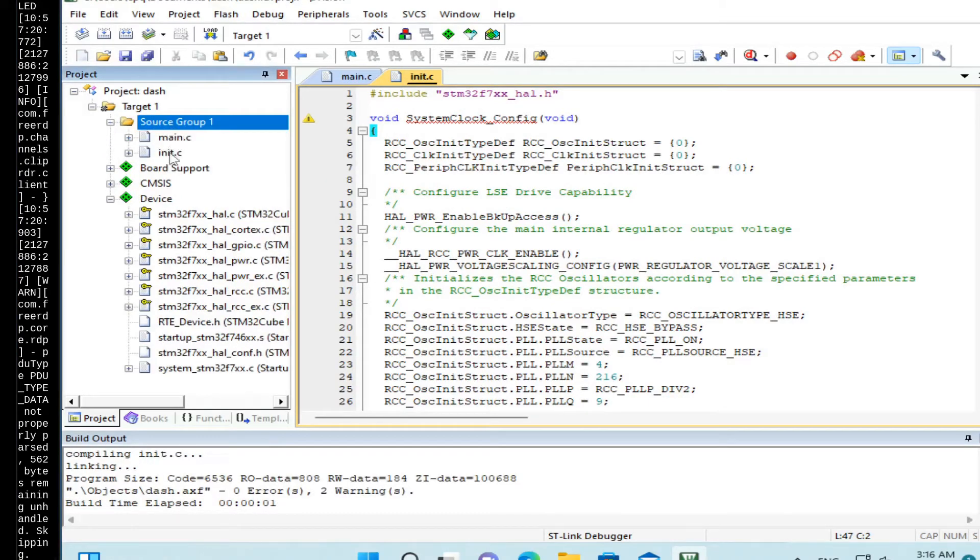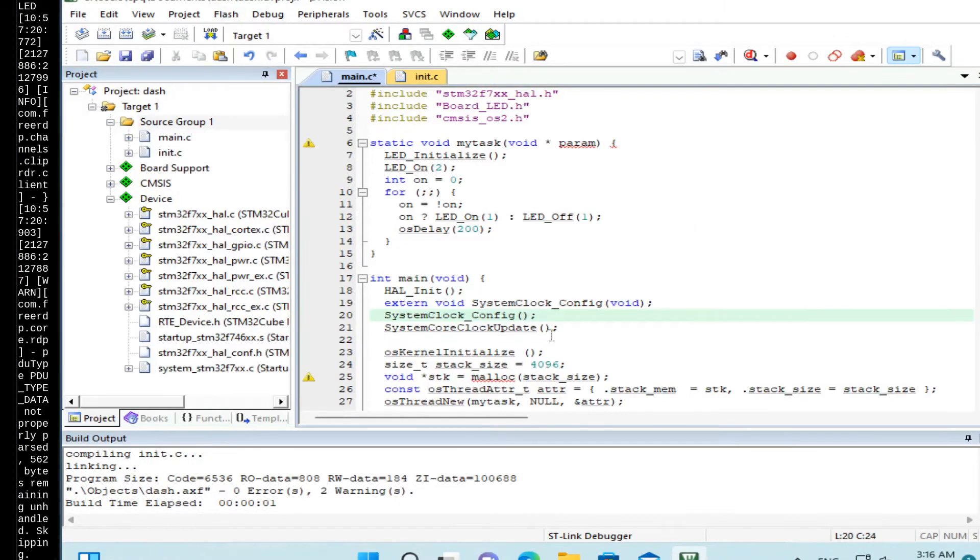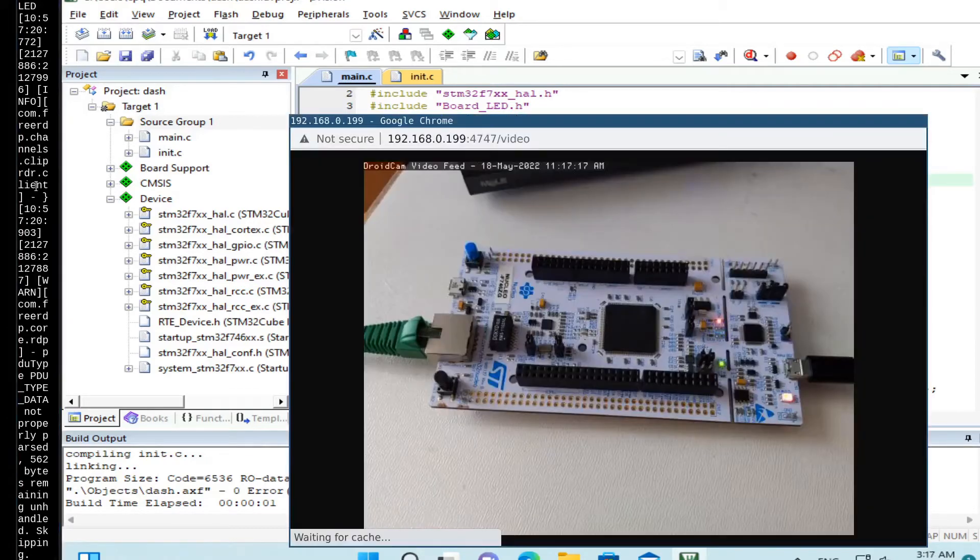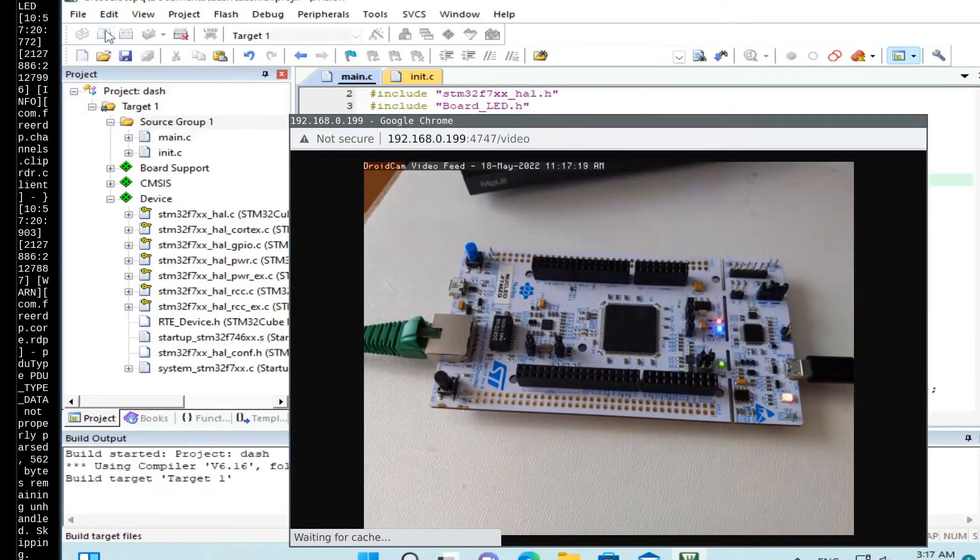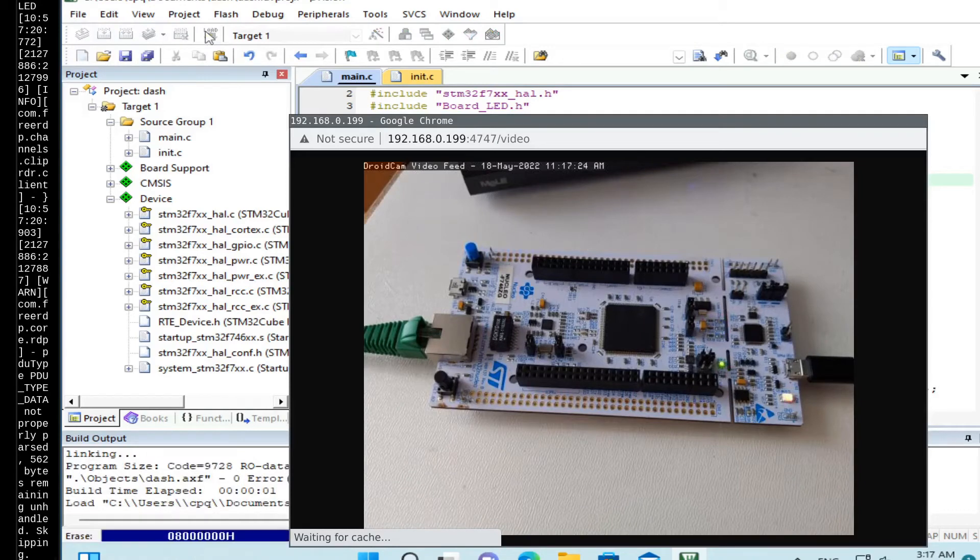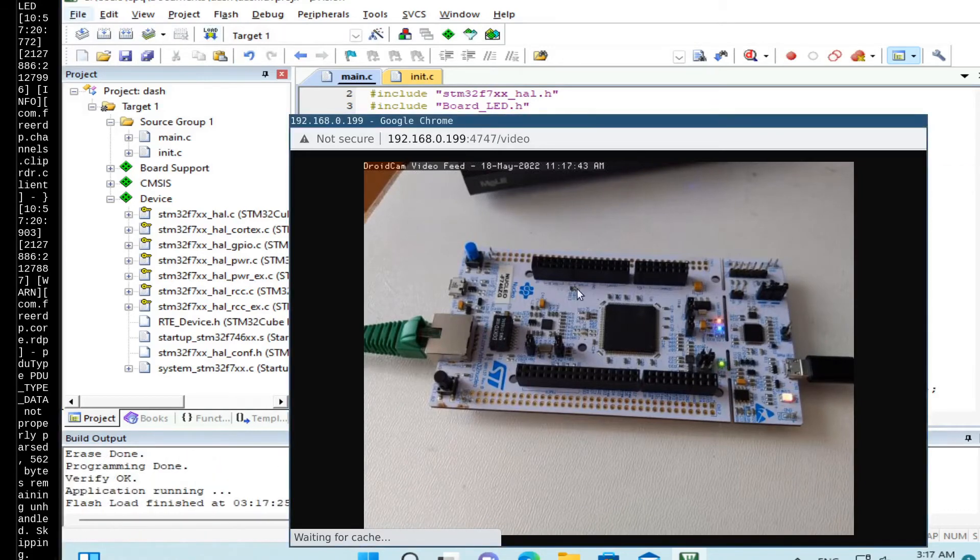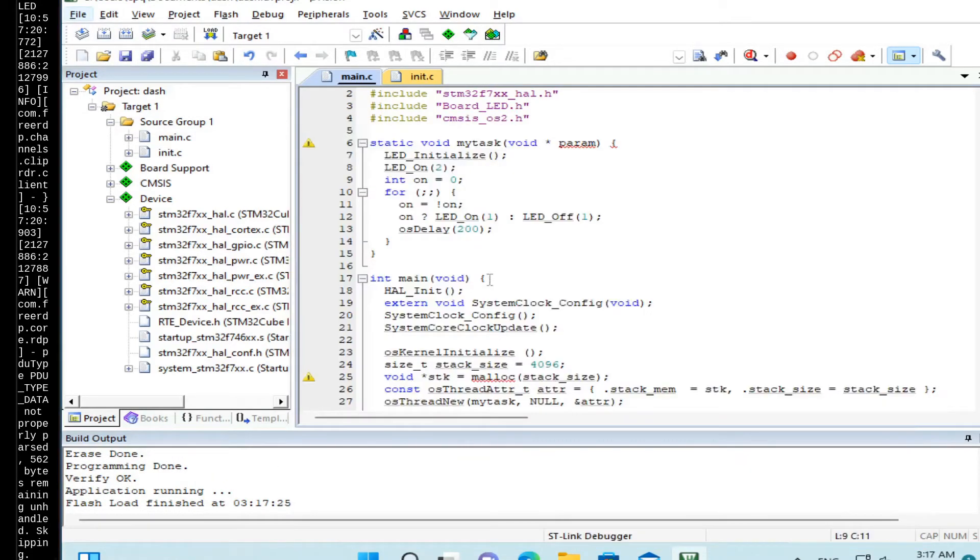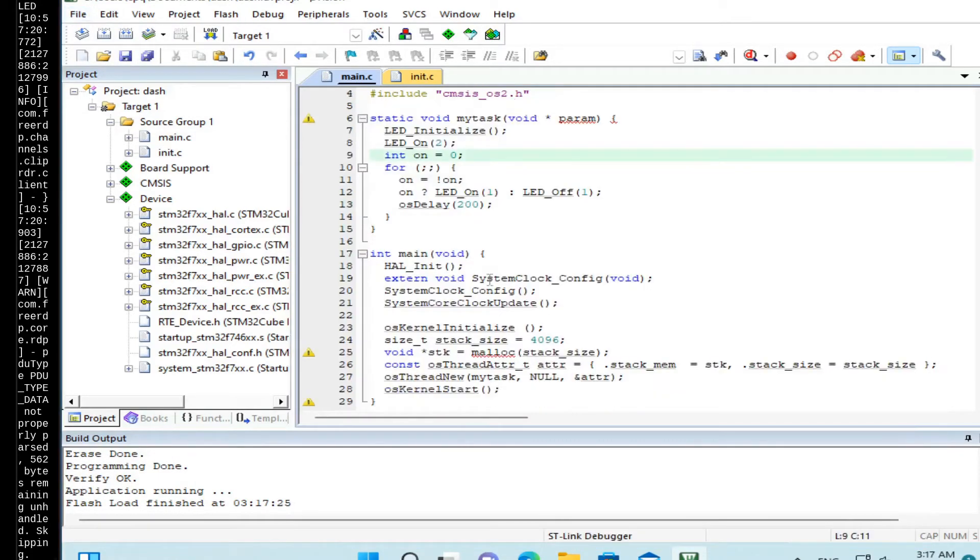And in this file we add clock init code. So now we have two files, main.c and init.c. And to the main function we add two extra lines, basically to call this system clock config function. Again, let's build and upload the code. So the board continues to blink, which is good. So now we are running at maximum speed.